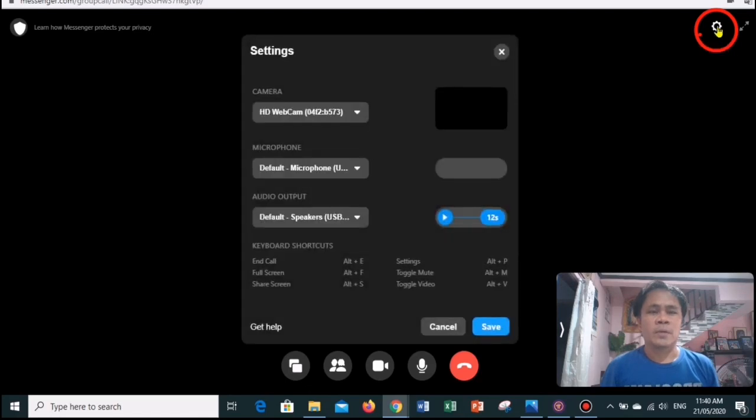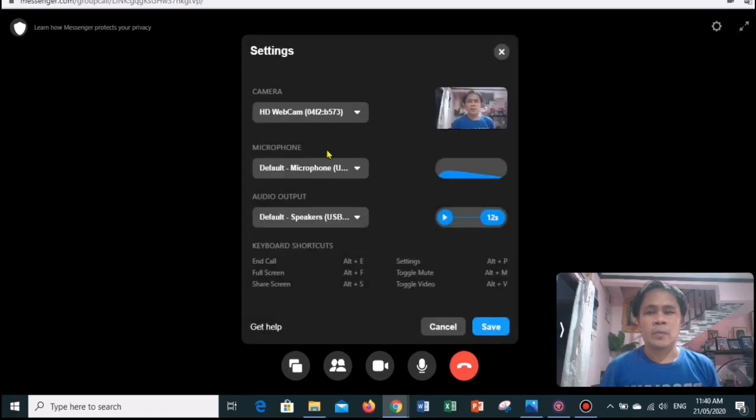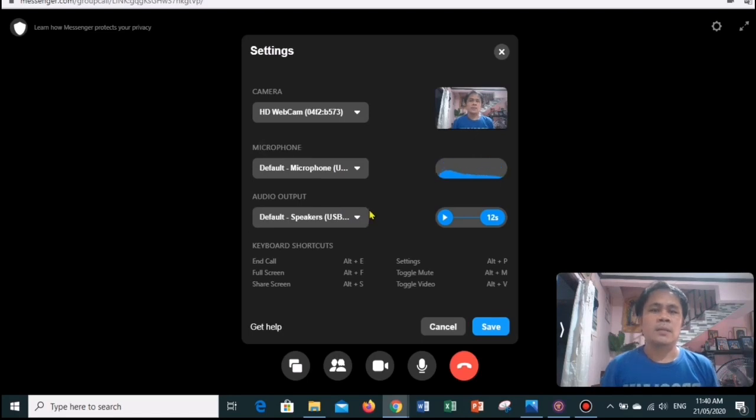You can also leave the room. Click the gear icon in the top right to access the settings for your microphone, your camera, and the speaker.